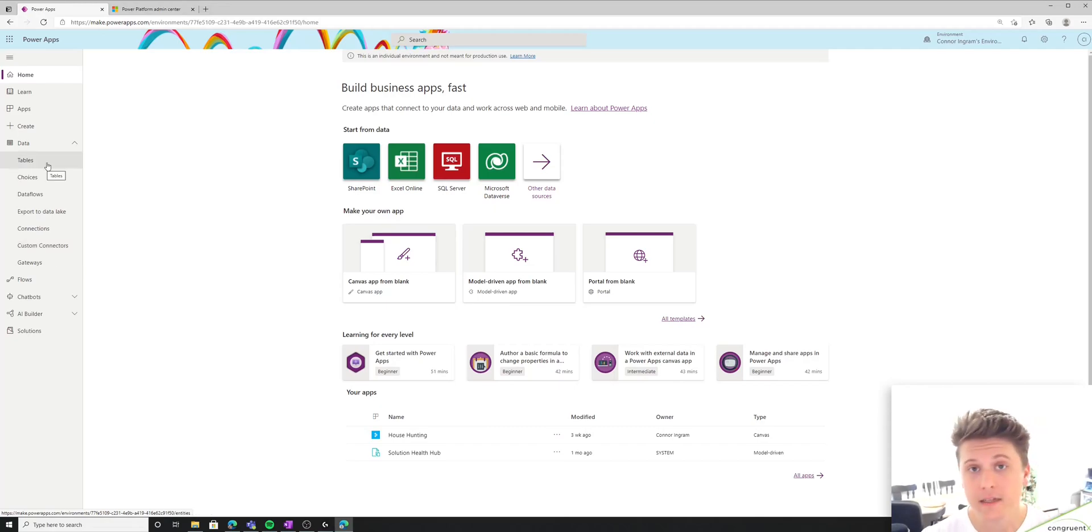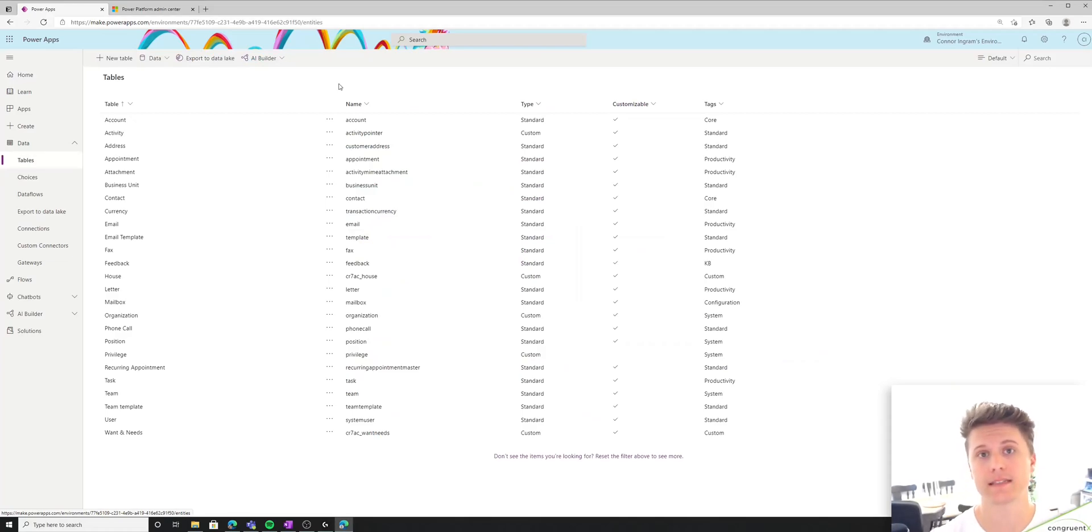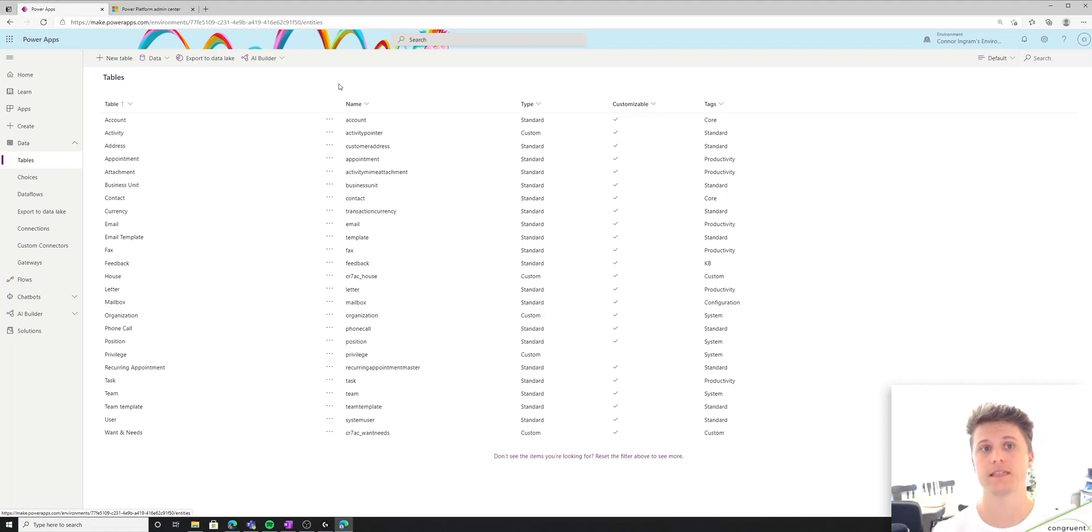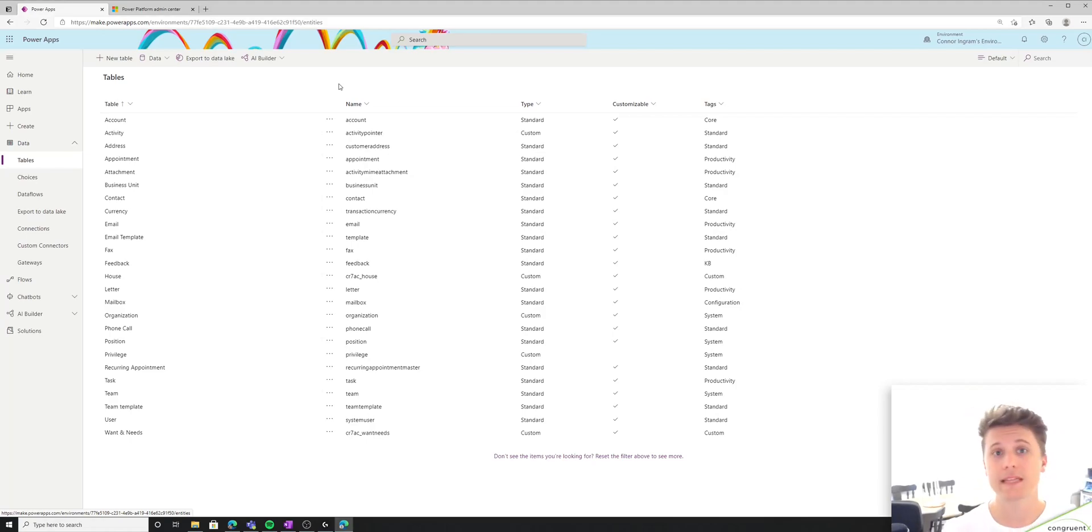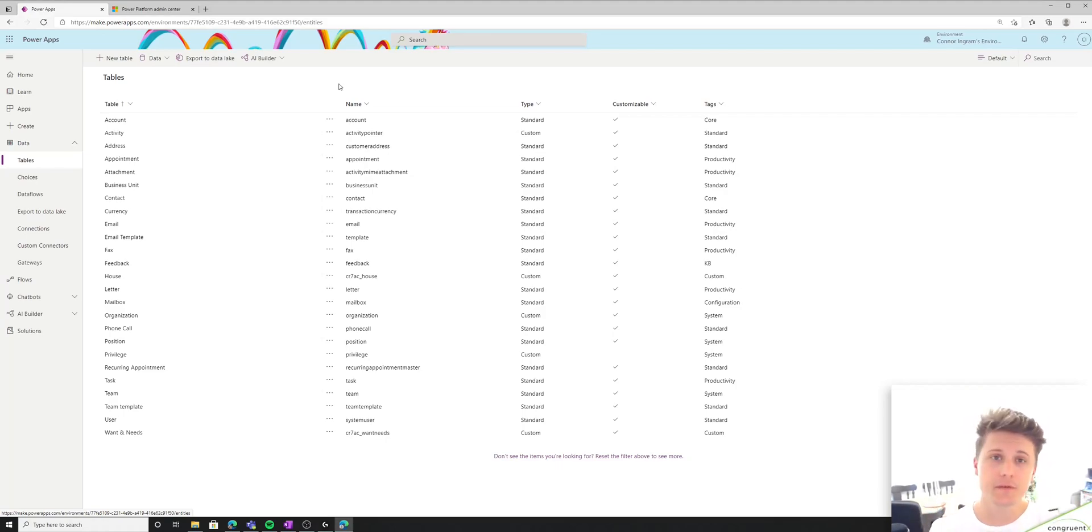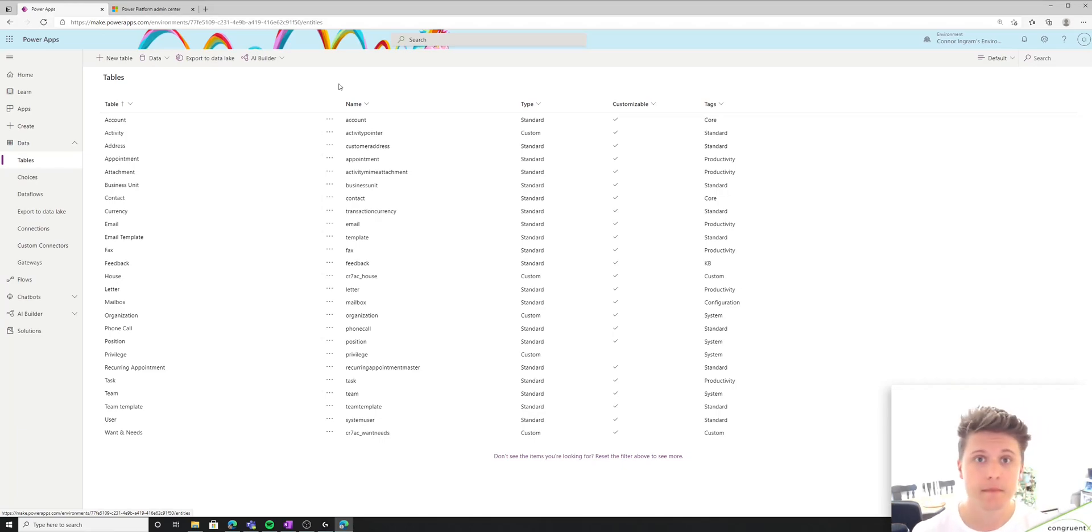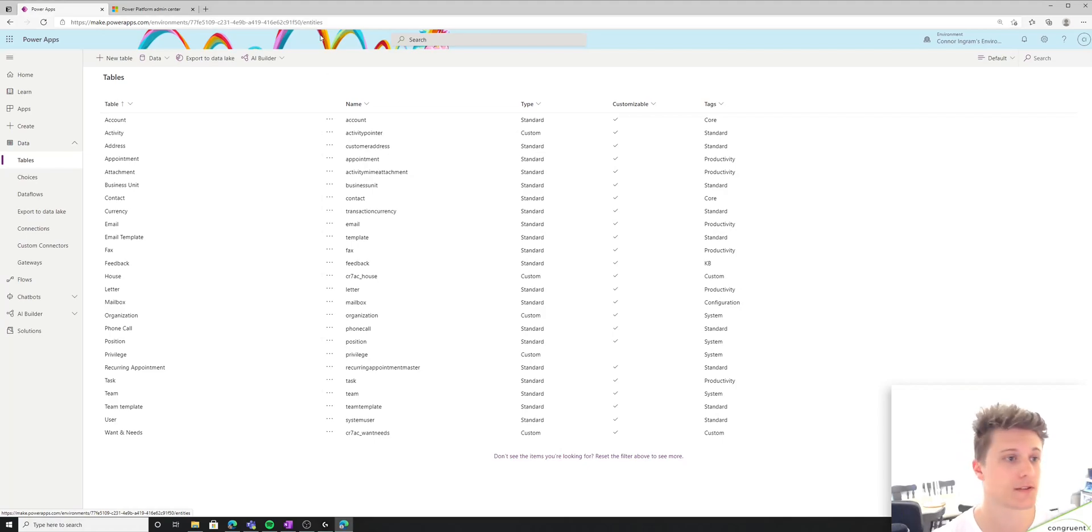The main component that you're going to be familiar with is tables. So tables are exactly the way that they sound. It's just like an Excel table. The only difference is Dataverse is a relational database. And what that means is you can build relationships between multiple tables. There's a few different types of relationships we'll get into later. But for now, just understand that an Excel table is the same as a table in Dataverse.